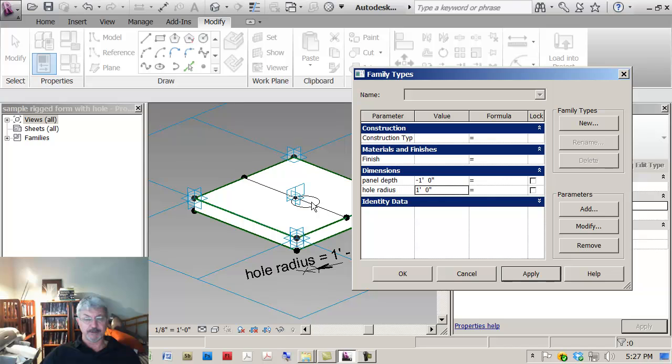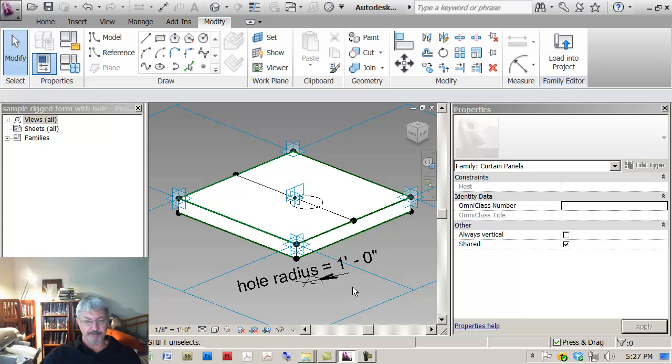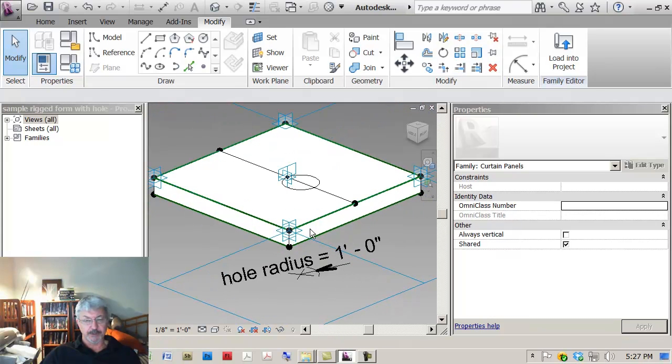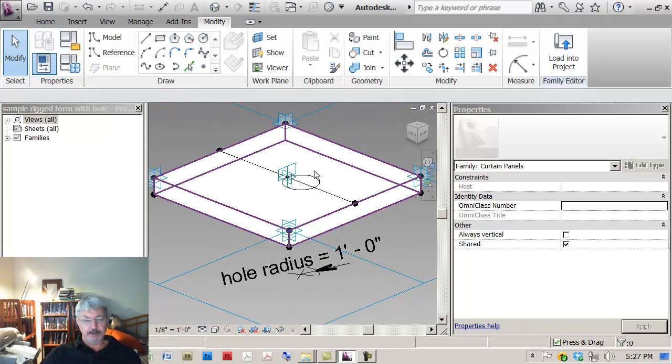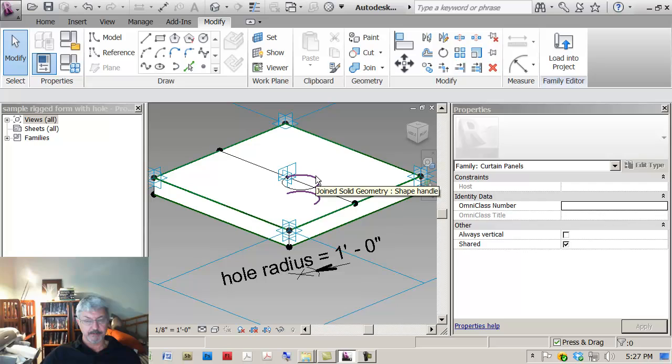Let me check it by changing this to say a hole radius of one foot. Ah, you see it didn't, it moved off and that's the problem that I had seen before.